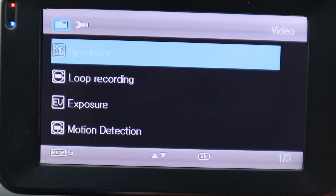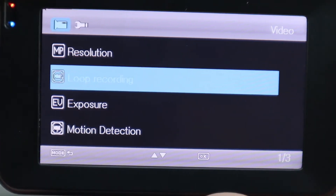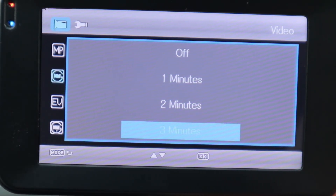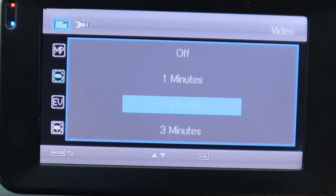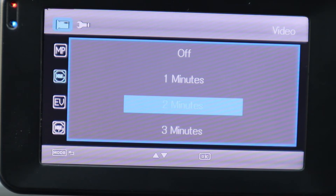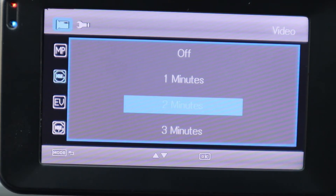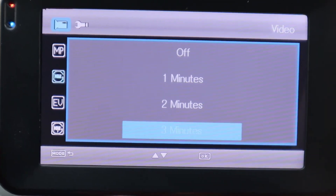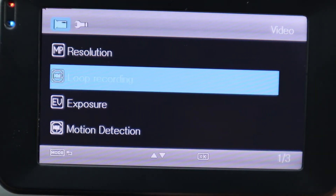The next one down is Loop Recording. Arrow down and hit OK. Right now it's highlighted at five minutes. You have options of one minute, two minutes, three minutes, or five minutes. I'll keep mine at five minutes — the highest — because that means I'm looking at one five-minute video rather than five one-minute recordings. That's why I like to keep mine the highest. Arrow down to five minutes and hit OK.